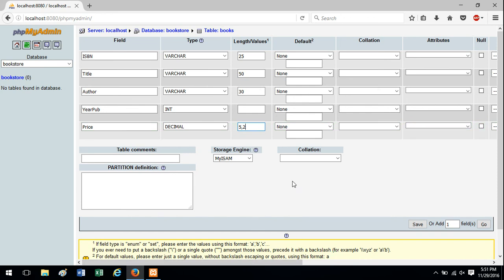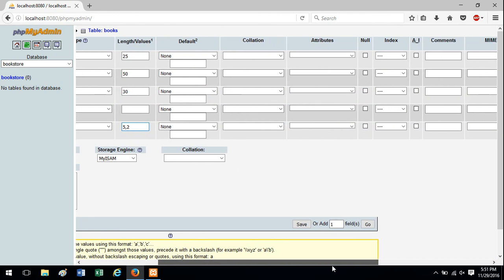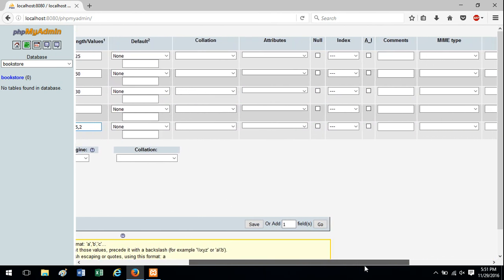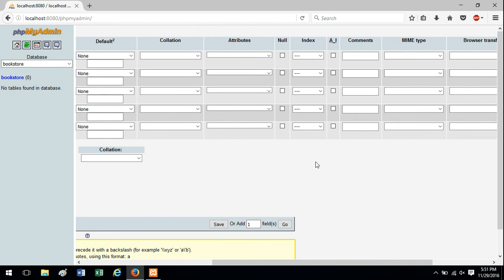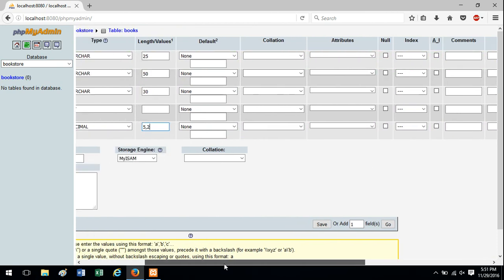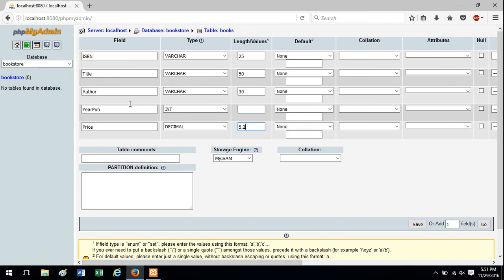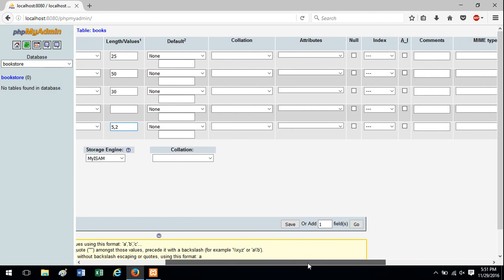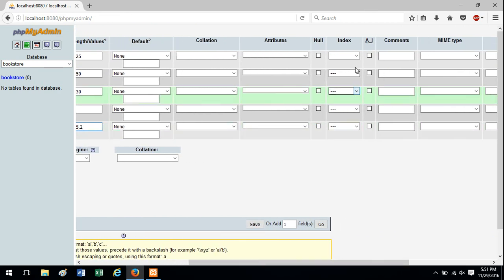One more thing you might want to do when you're creating a table is specify a primary key field. So I'm going to show you how to do that with this interface. This is a browser, so I just need to scroll over to where it says index here. So if I want to make ISBN field the primary key, I'm just going to choose primary there.